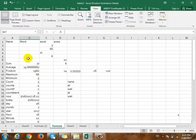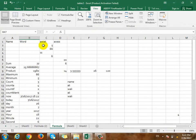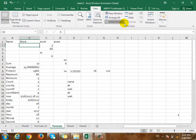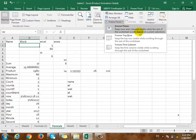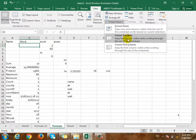If you want to freeze it, it will freeze. Freeze panes — if you want to press freeze top row, it will freeze.